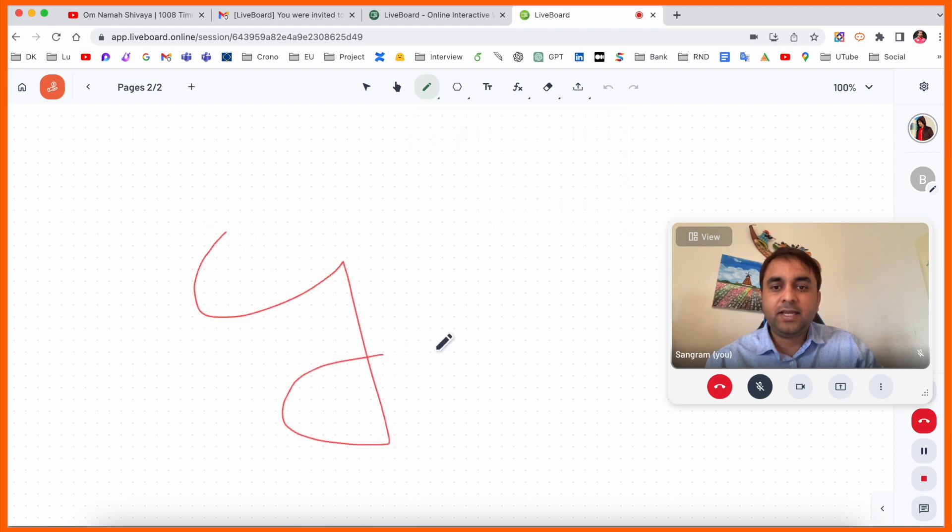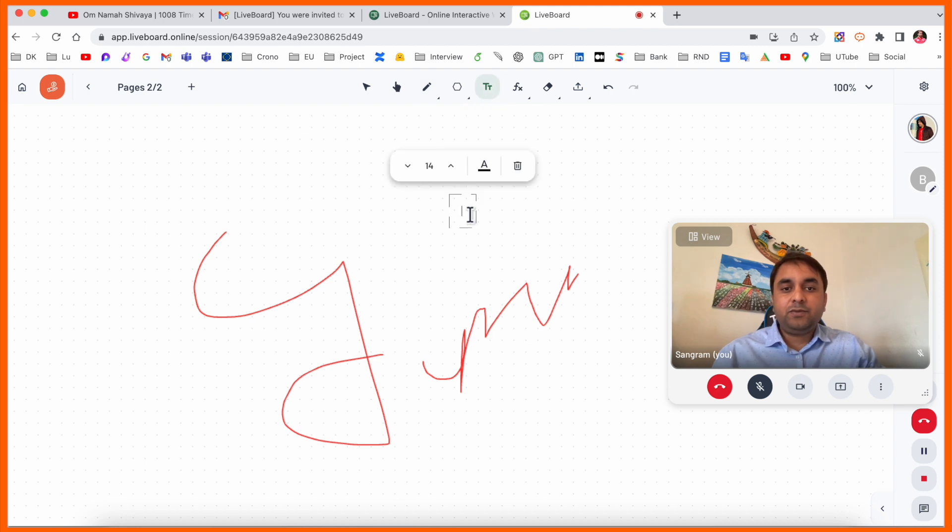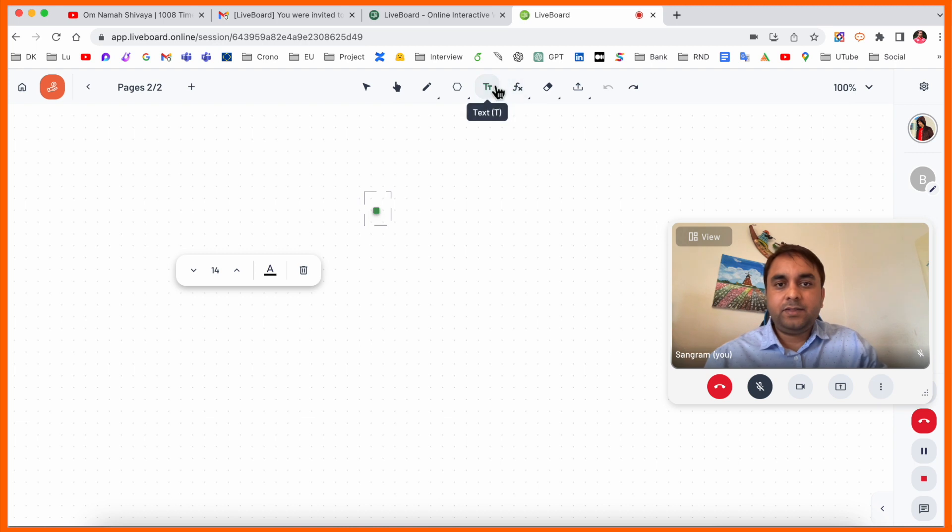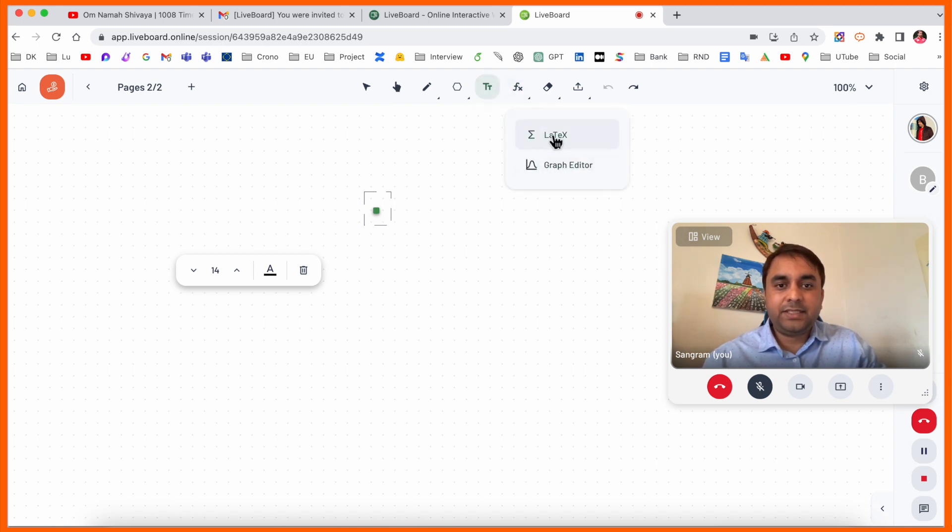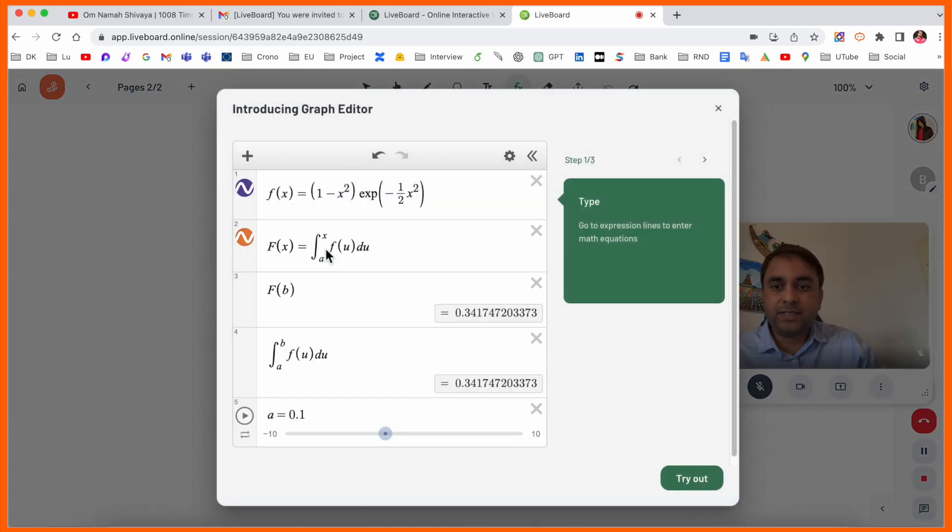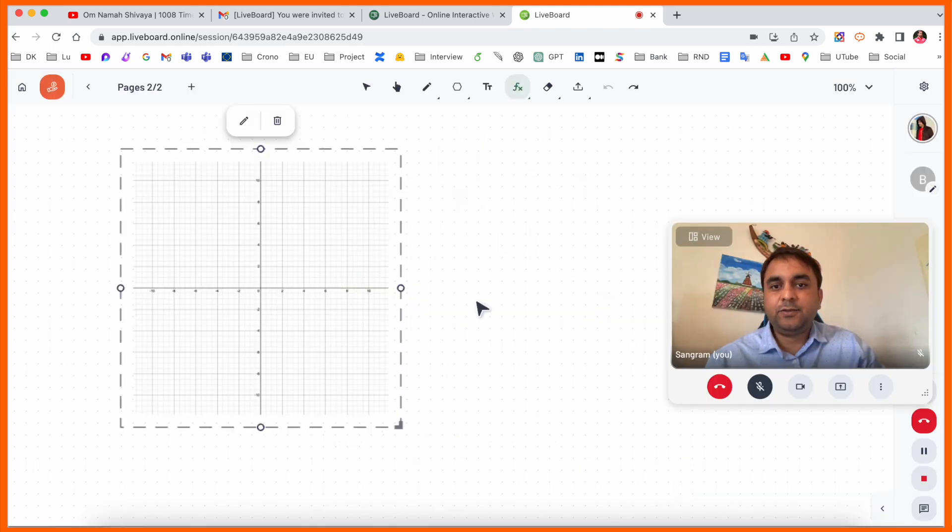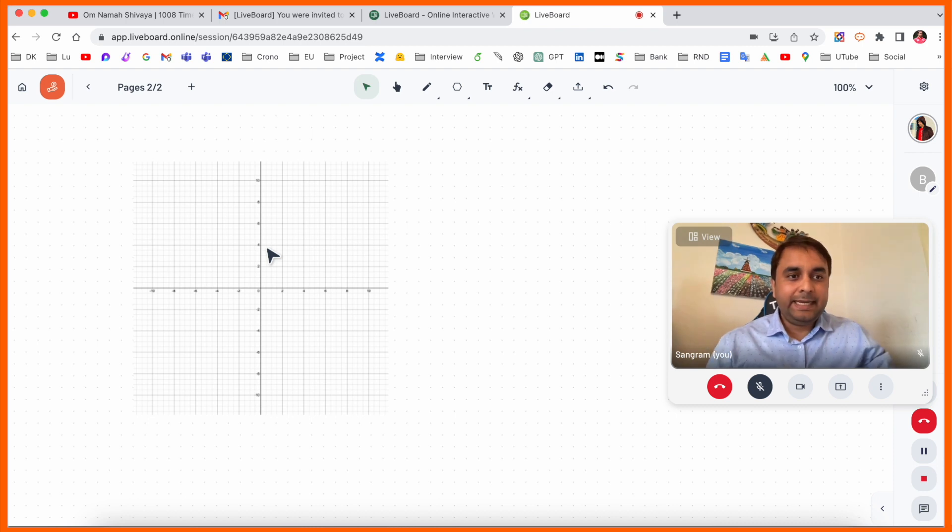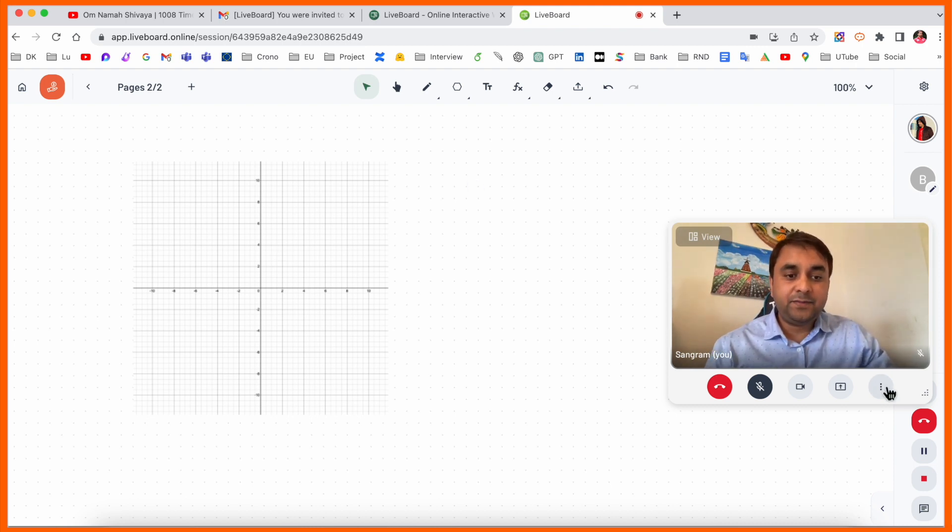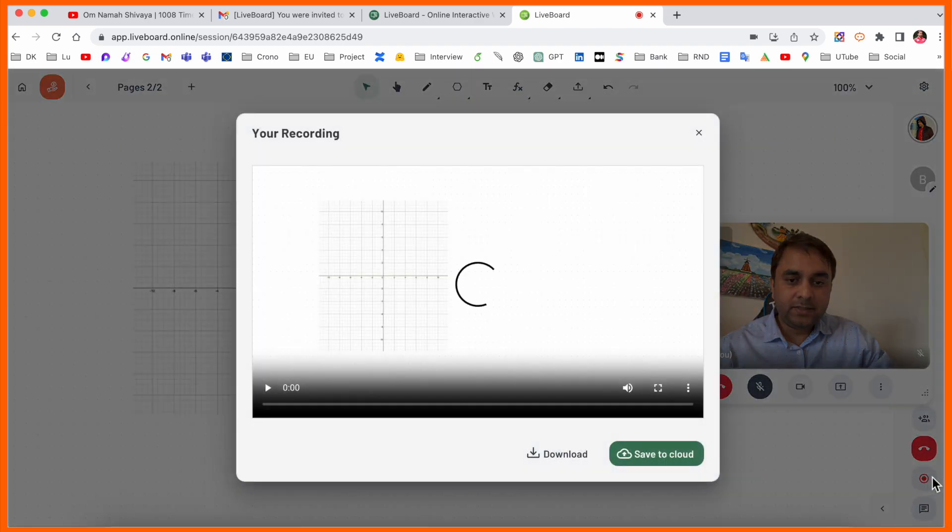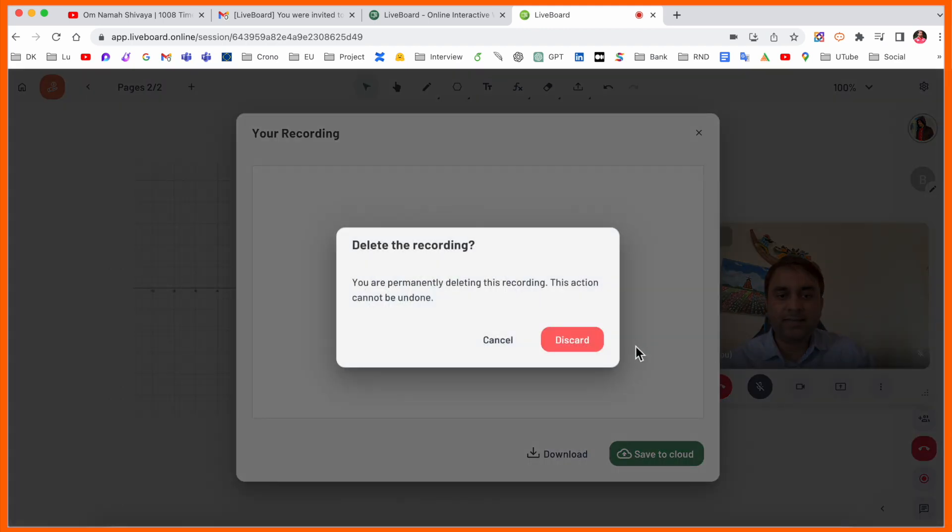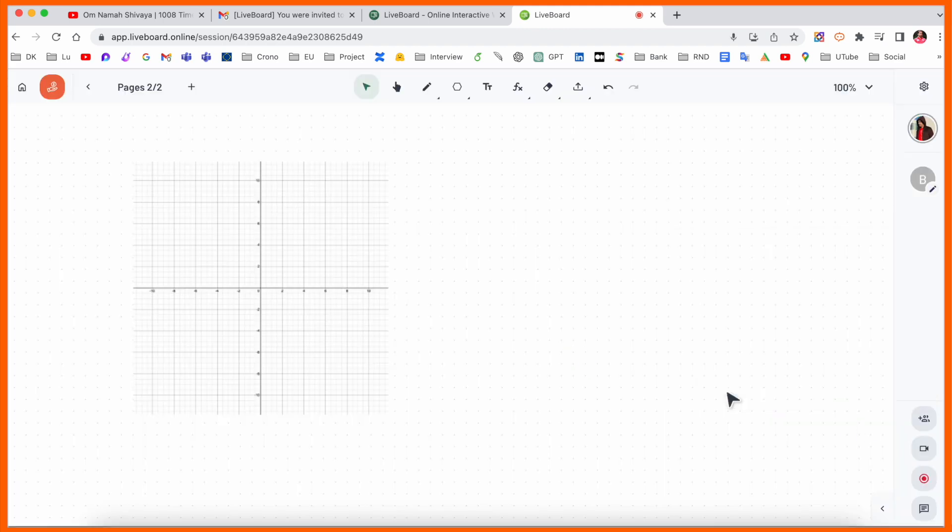If you have LaTeX equations or graph equations, you can use this equation feature to insert equations. It's very interesting to explain each and every point. After finishing your class, simply stop here. Look at this - your video is recorded here. That's really interesting for me. You can close this and stop recording. The entire data is recorded here.